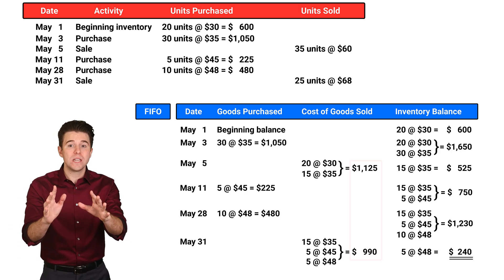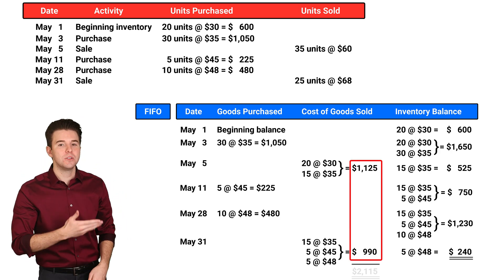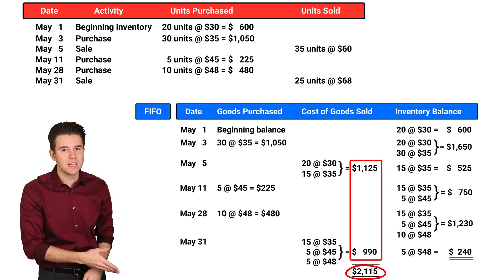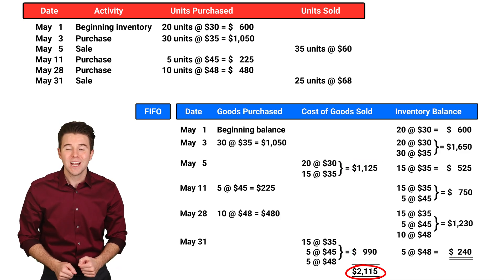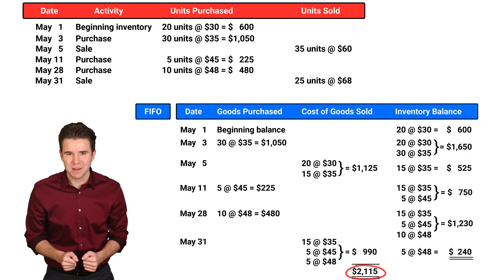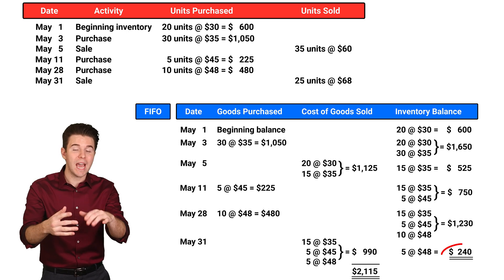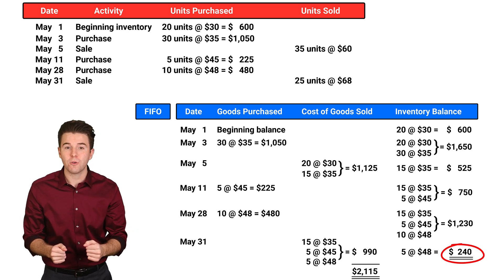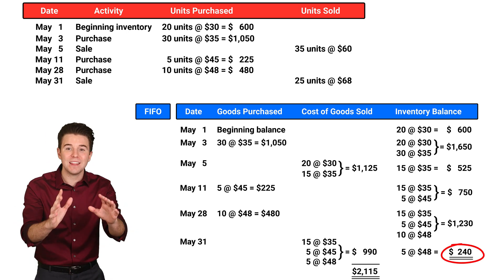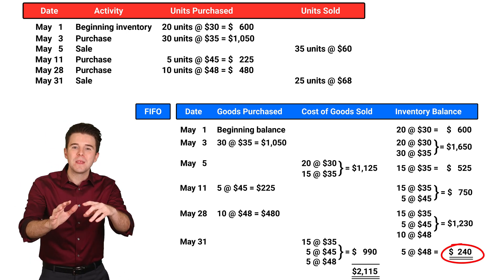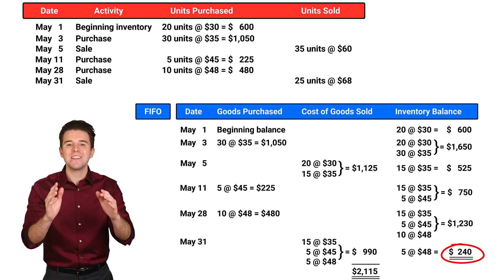Last, we total our cost of goods sold to $2,115, which is reported on the income statement. We also see we have $240 left in inventory at the end of the month, and we report this on the balance sheet.